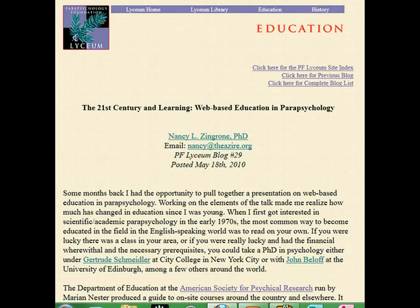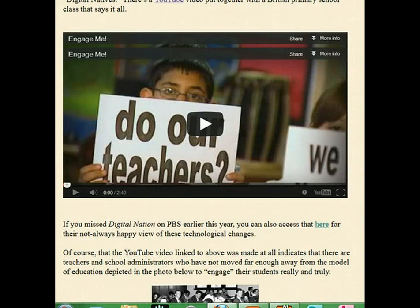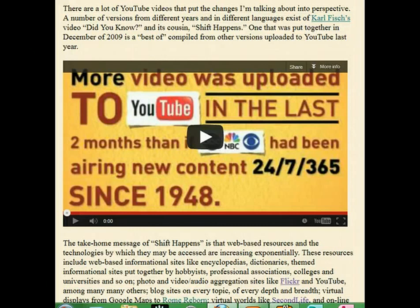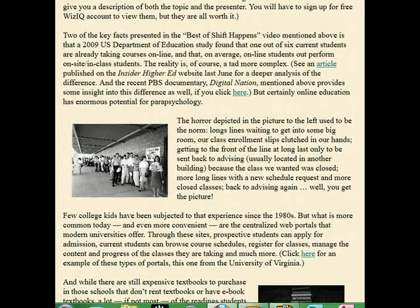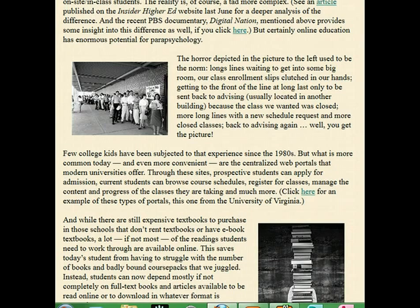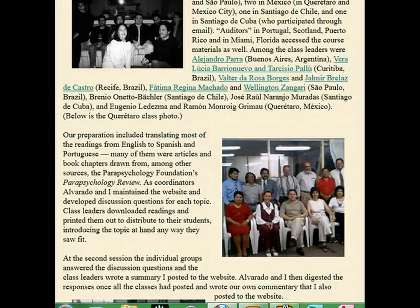It didn't get posted as a blog until May, but in January I did this thing: '21st Century Learning — Web-based Education in Parapsychology.' I showed them that wonderful 'Engage Me' YouTube video and talked about what courses used to be like and what they are now. I did this wonderful 'Shift Happens' thing, which is very scary — it shows you how fast technology uptake and change has happened. And then I talked about online libraries and all that kind of stuff, and because of Second Life I did a history of these types of courses in the field of scientific parapsychology.